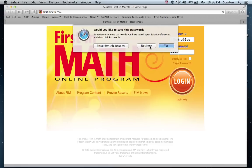If it asks you if you want to remember, I recommend no — don't let your browser remember your password.